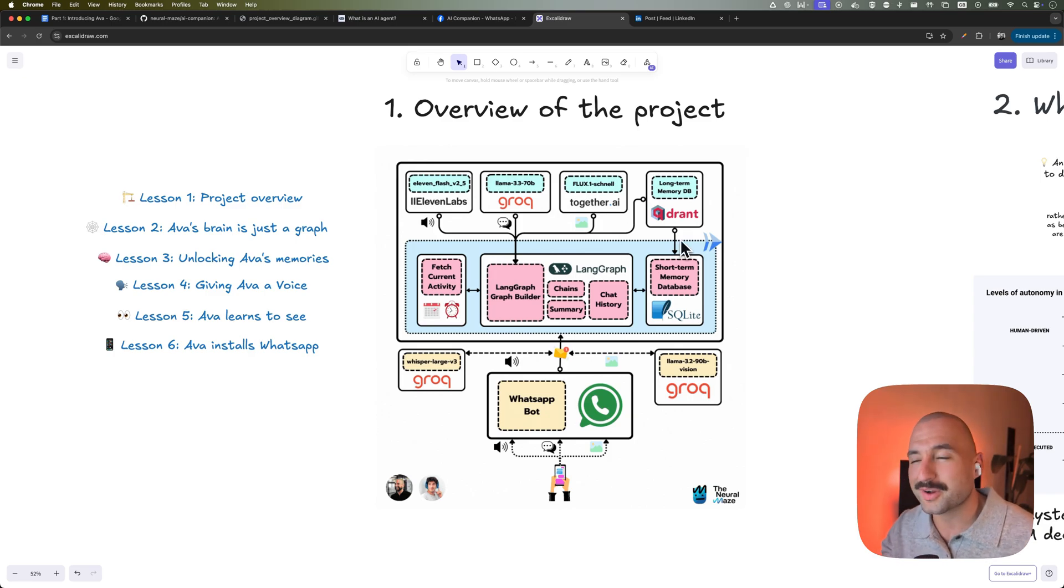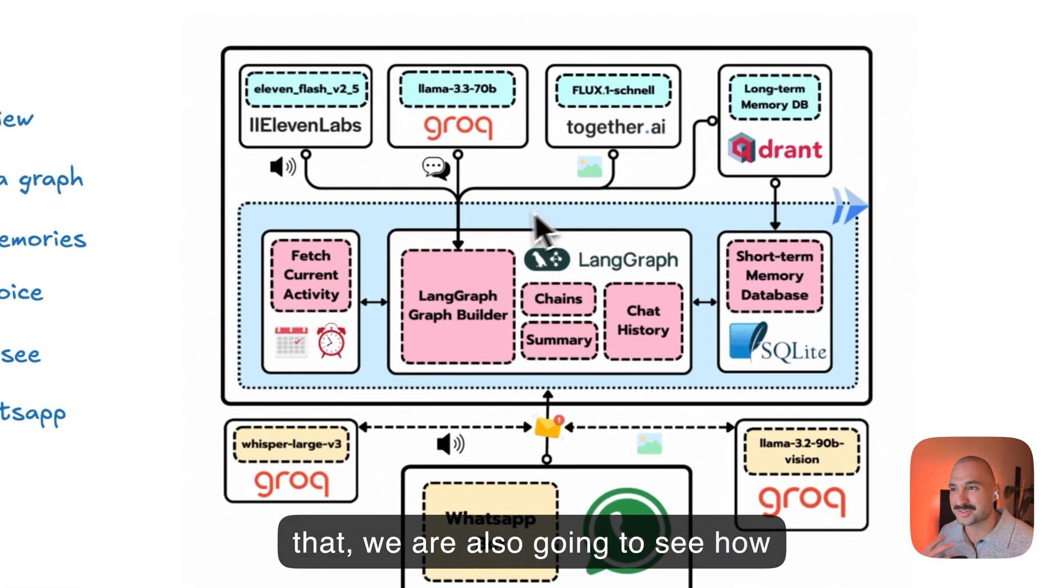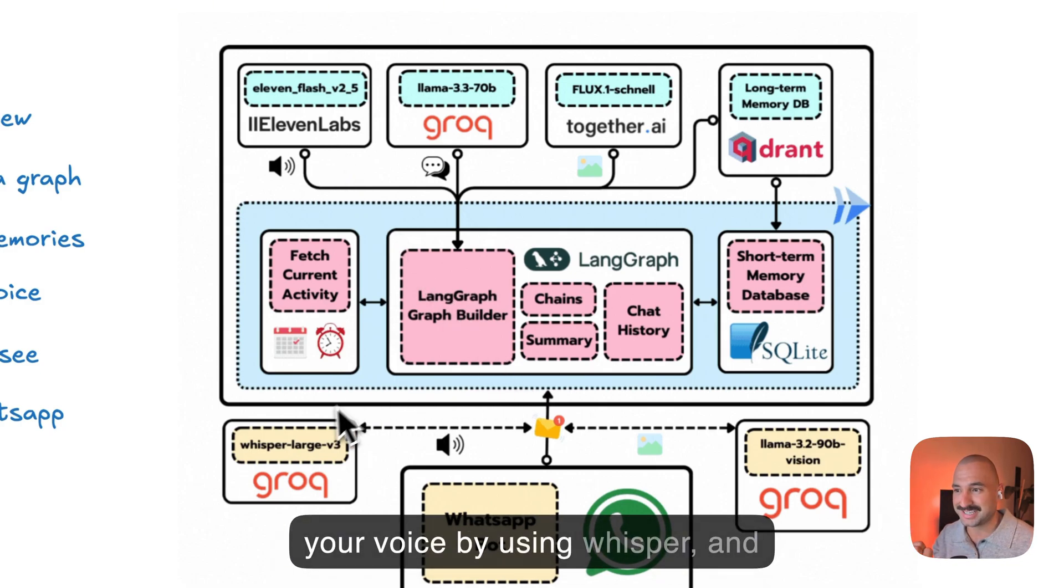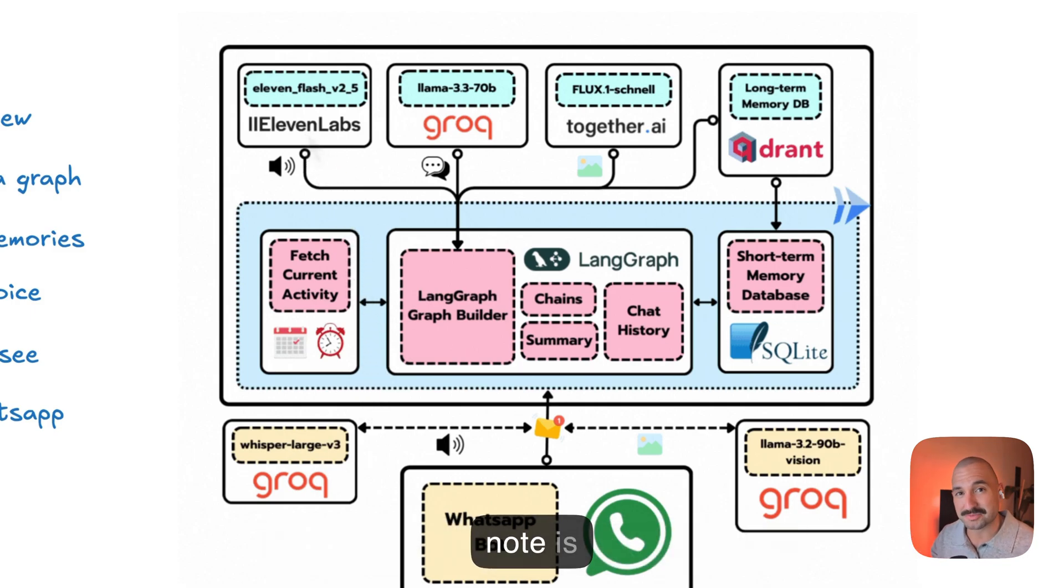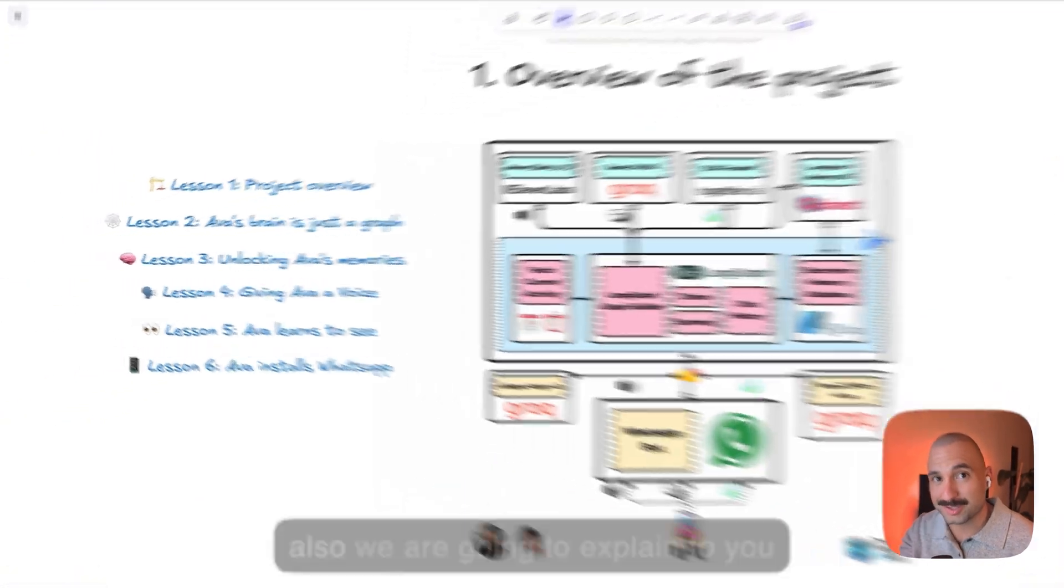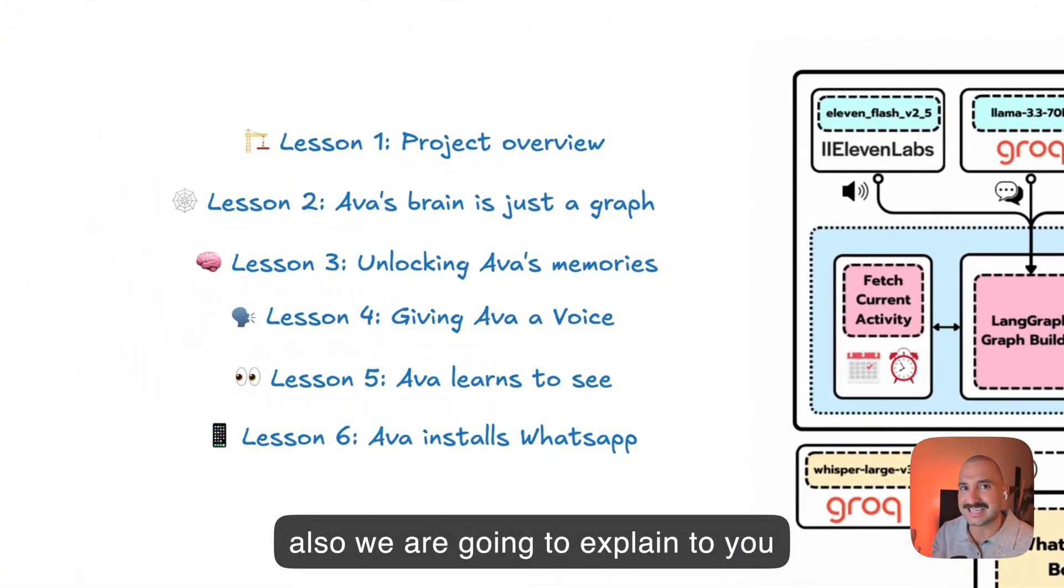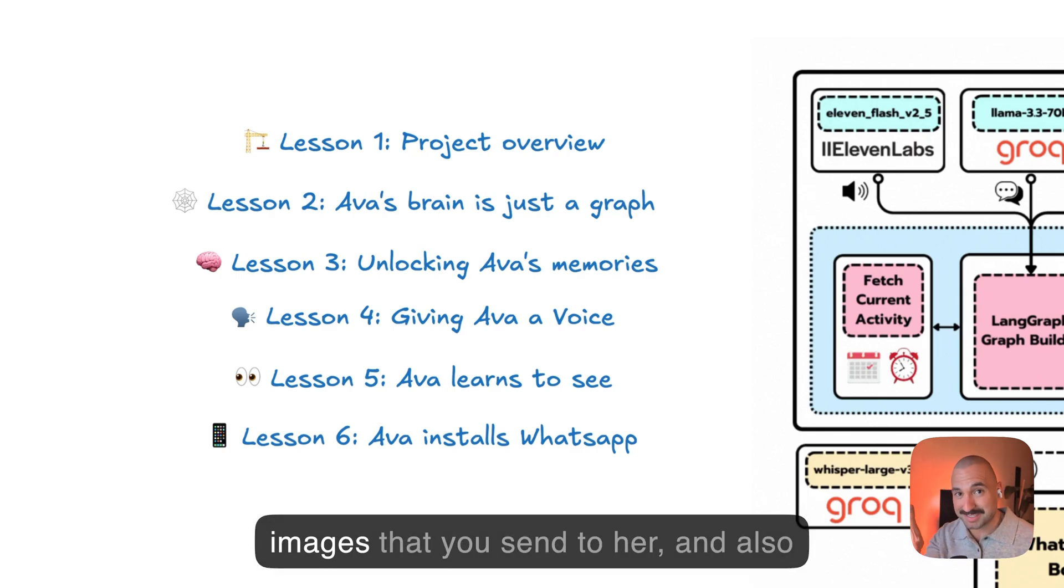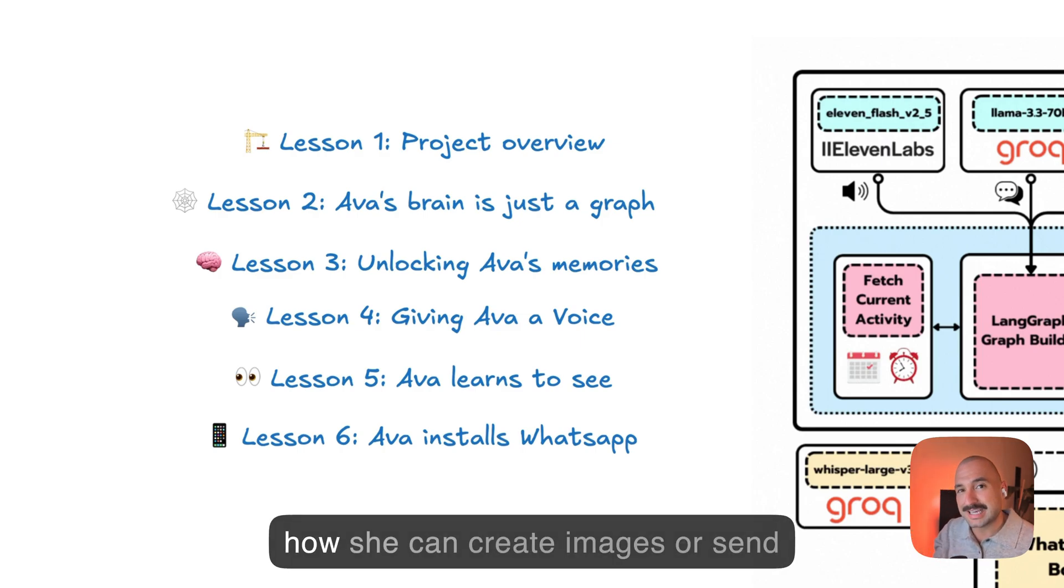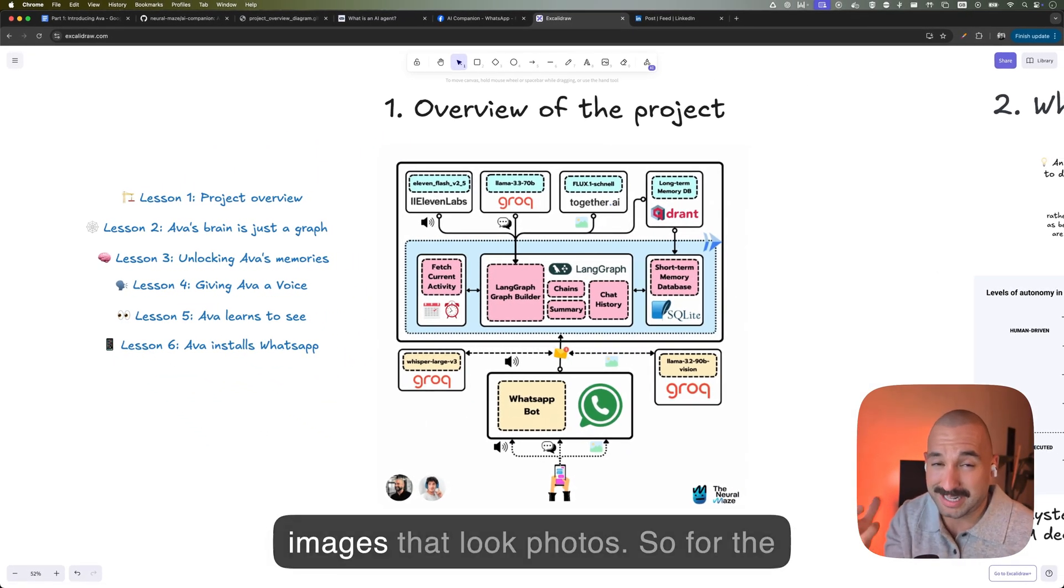Following though, we're also going to see how Ava is able to both understand your voice by using Whisper. And also it can answer to you with a voice note. And this voice note is created with 11 Labs, the 11 Flash model that was just recently released. And also we're going to explain to you how Ava is able to use images, how Ava is able to see, to understand the images that you send to her and also how she can create images or send images that will look like photos.